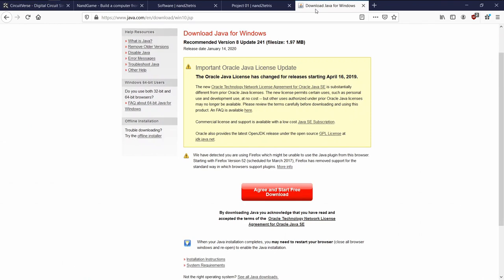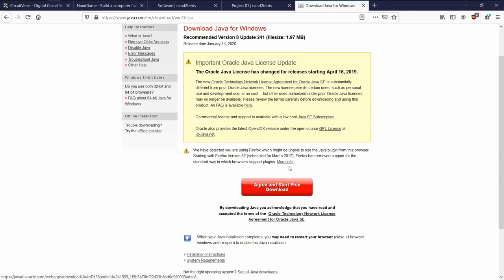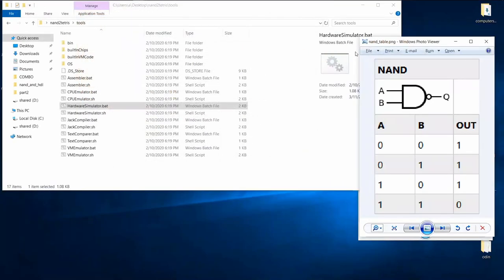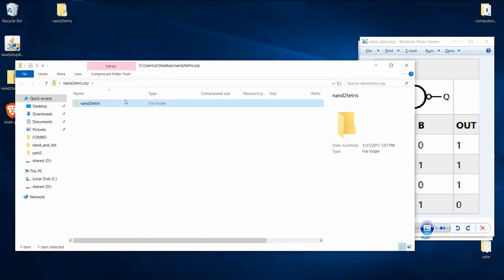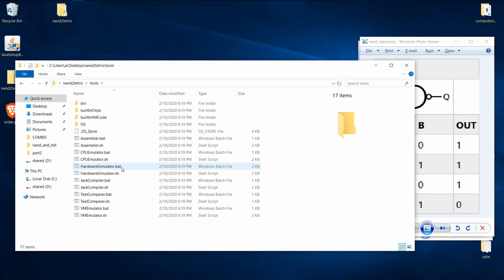The hardware simulator works on Mac, Windows, and Linux, but you will need Java — just download the .exe file, click next a bunch of times, and install it. You'll also need the software emulation suite — I have all the links in the description. Download the .zip file to your desktop, extract it, open that folder, go to tools, and click hardware simulator .bat if you're on Windows, or .sh if you're on Mac or Linux.